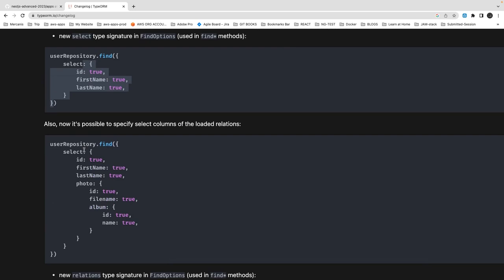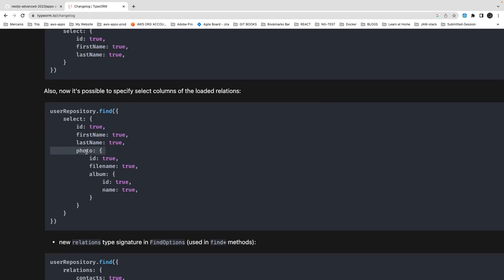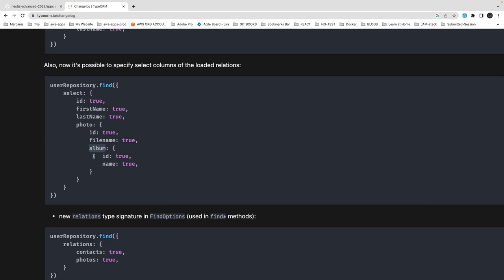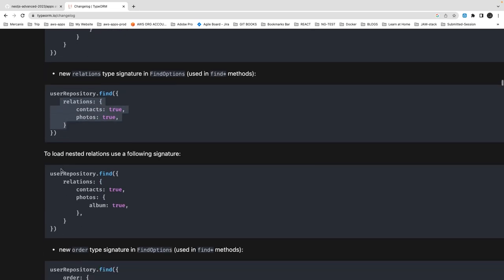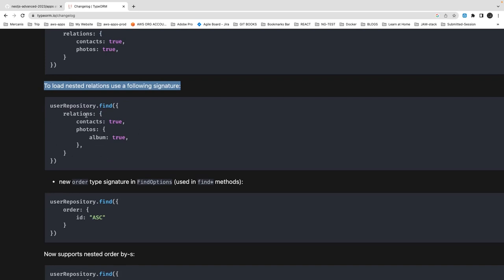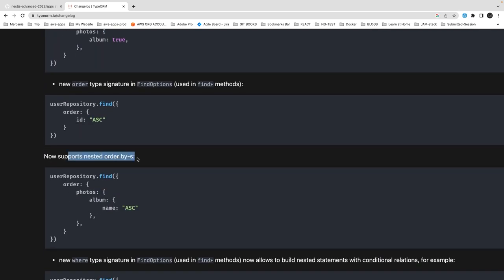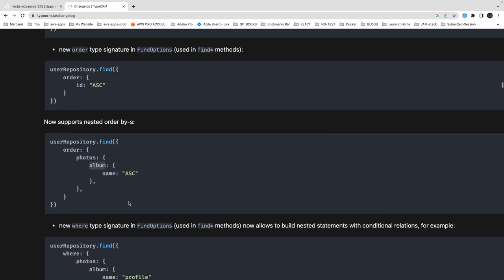With FindOptions you can select nested relations — from photos you need id and fileName, from album you need id and name. You don't need to do a join to fetch specific columns from related entities. You can also specify which relations to populate for user repositories, and load nested relations. The new order type signature now accepts an object — id ascending or descending — and nested order-by operations are supported, like ordering by album name through photos.